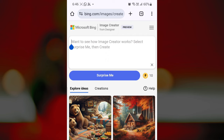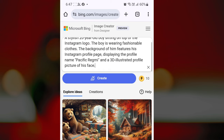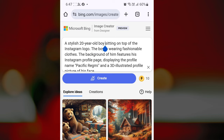Enter your text prompt in the text box, describing what type of image you want. The prompt can be as simple or as detailed as you like. You can find some examples of AI prompts in the description box for reference.